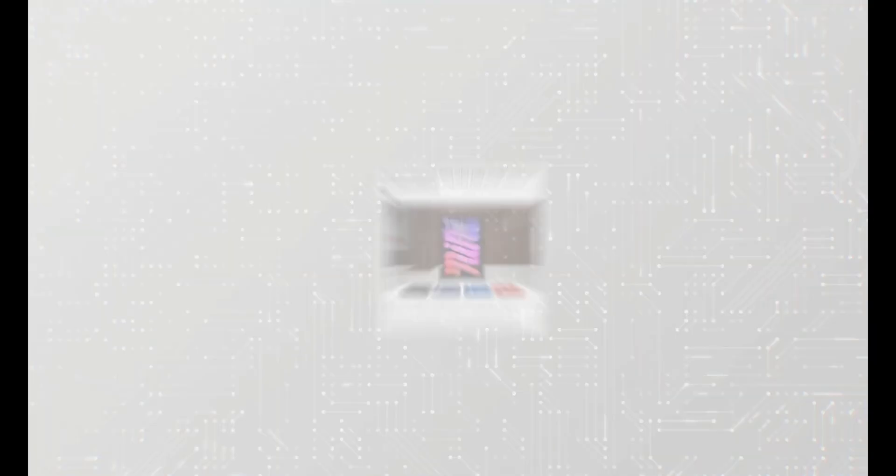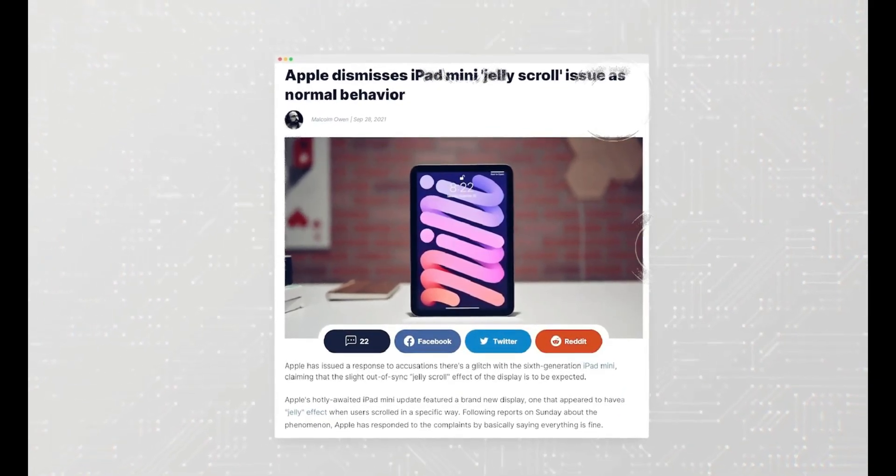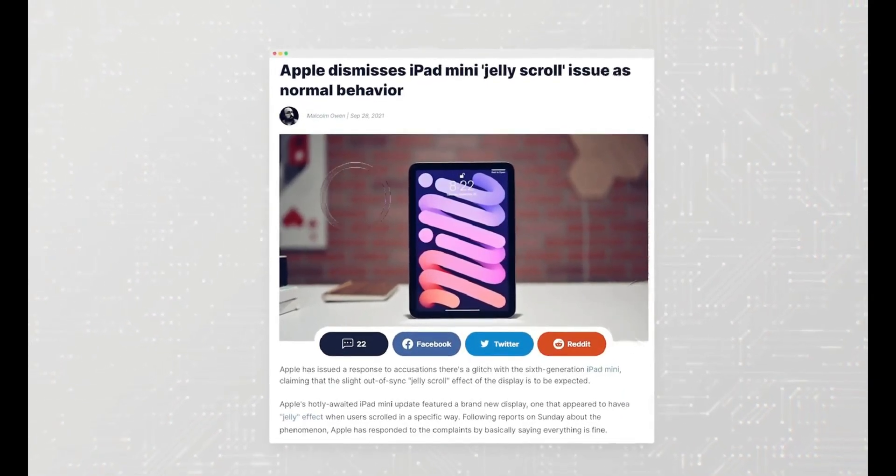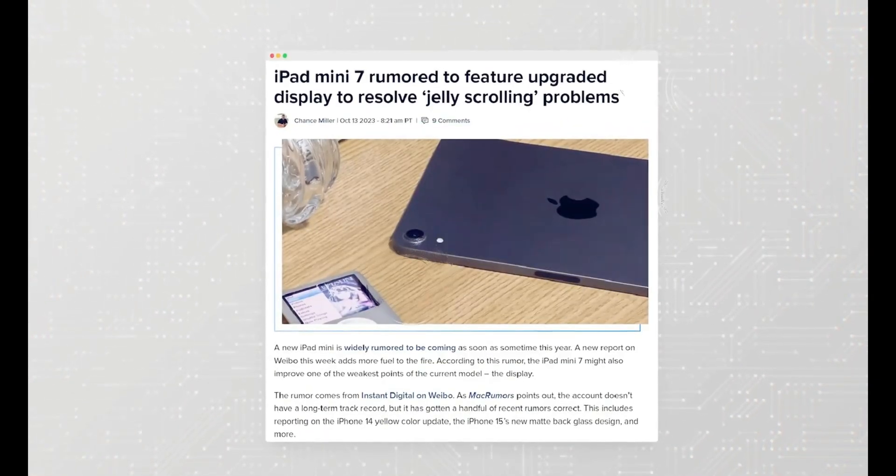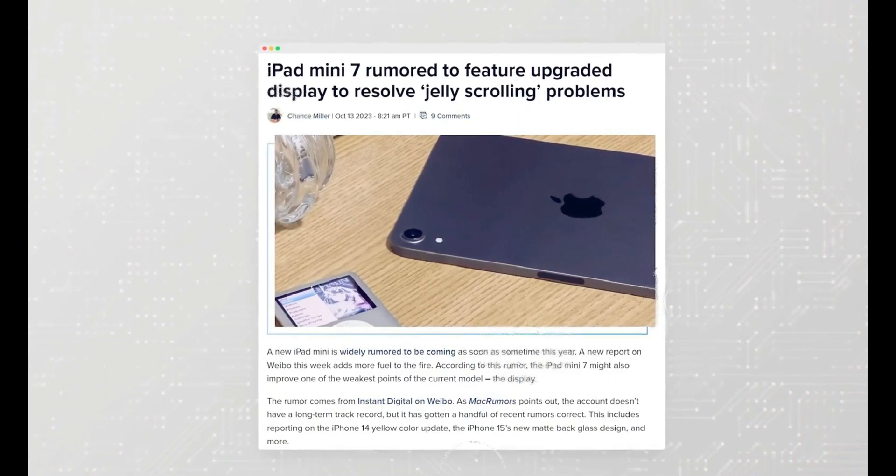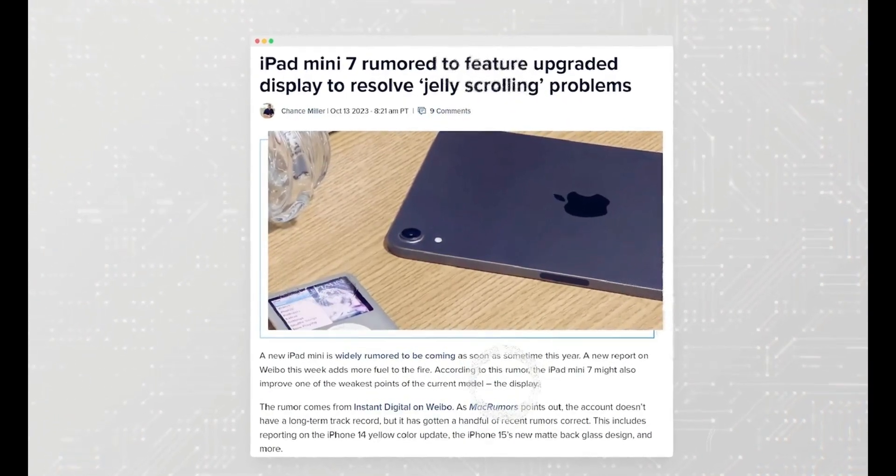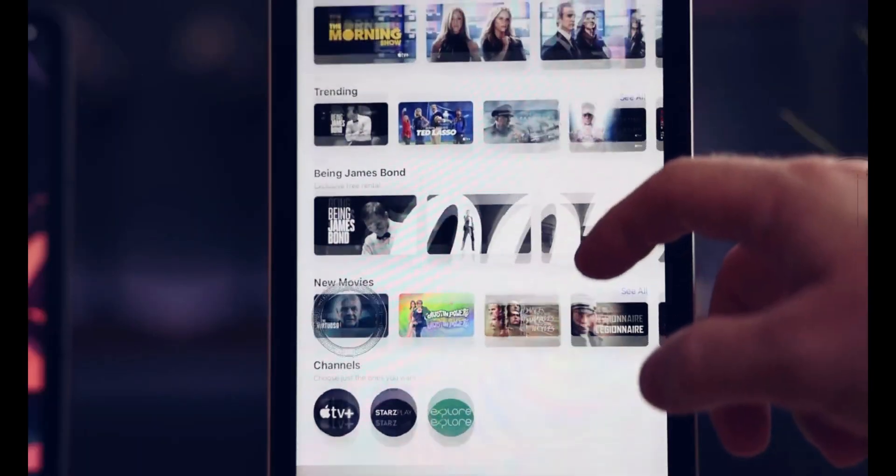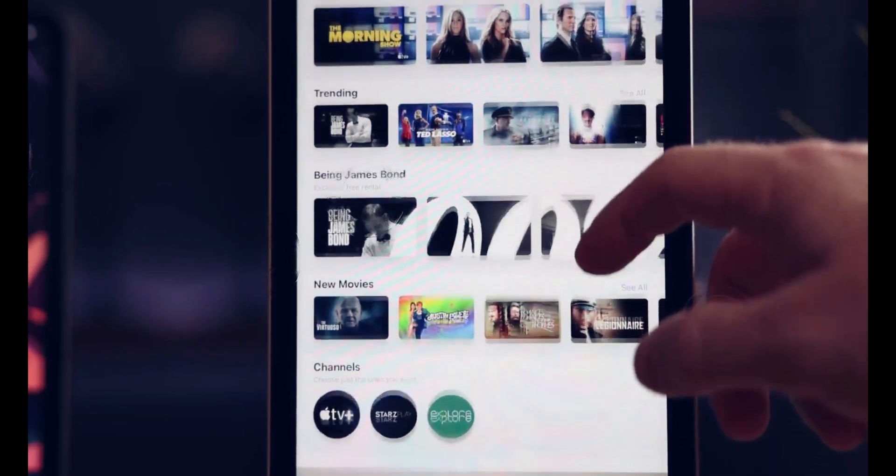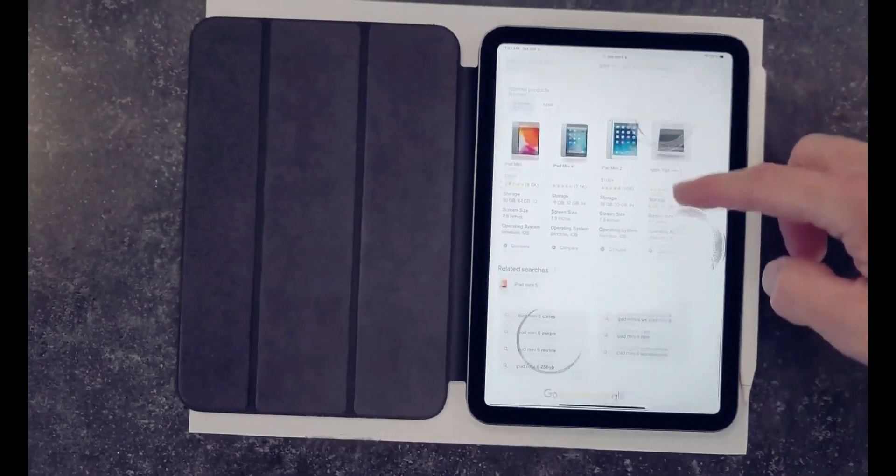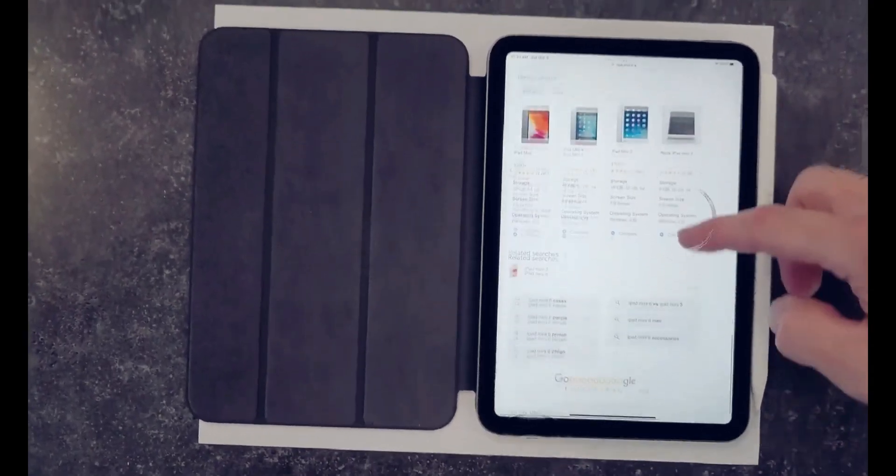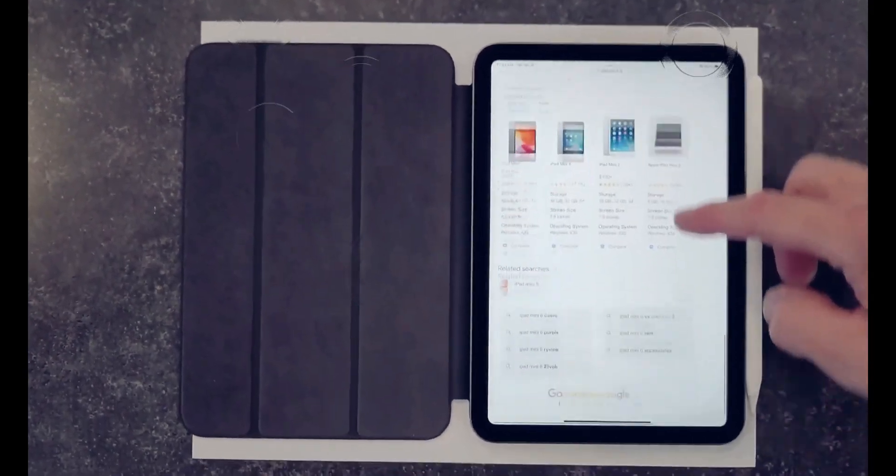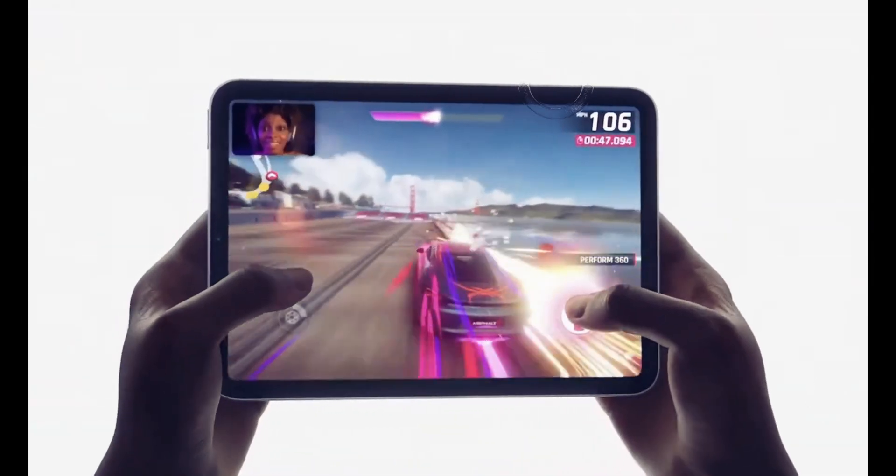A16 Bionic Chip, Elevating Performance. One of the most significant enhancements expected in the iPad Mini 7 is the incorporation of the A16 Bionic Chip. This upgrade promises a substantial performance boost, making the iPad Mini competitive with the likes of the iPhone 14 Pro, iPhone 14 Pro Max, iPhone 15, and iPhone 15 Plus.